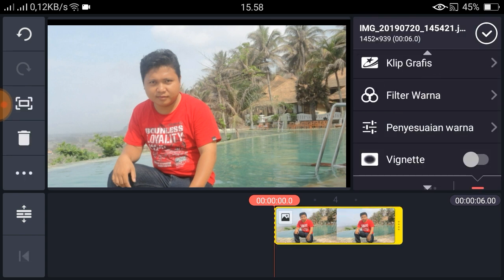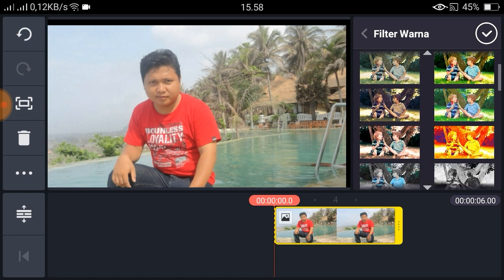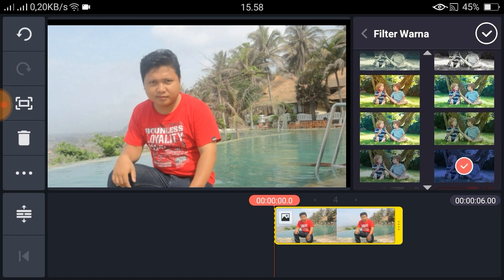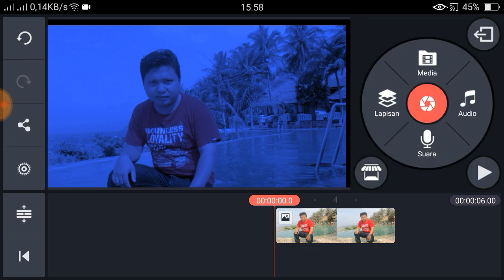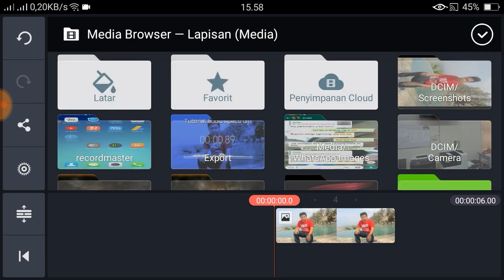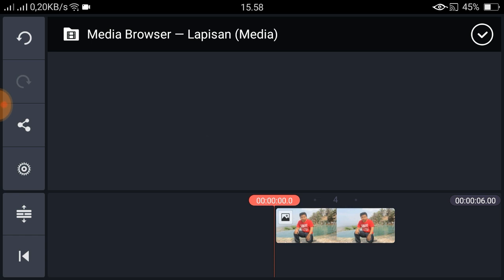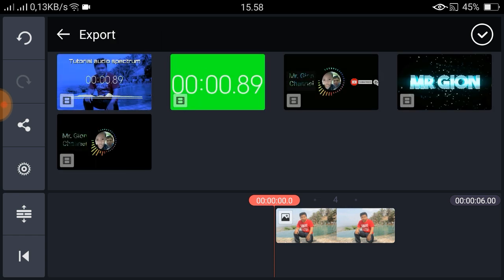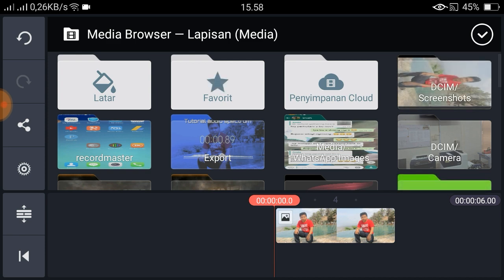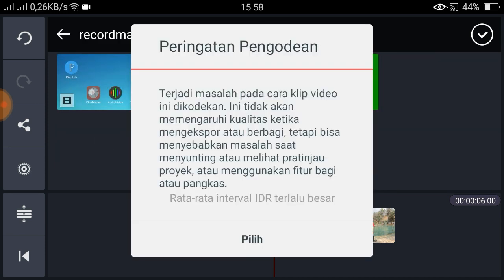Dan kita filter warna — saya gunakan warna biru. Kemudian kita klik lapisan, kita masukkan hasil audio spektrum yang kita buat di Audio Vision.